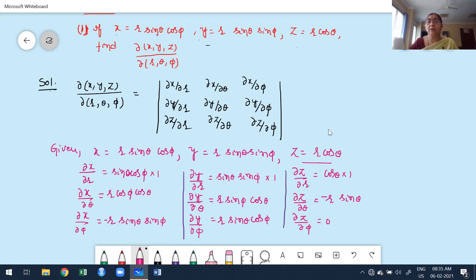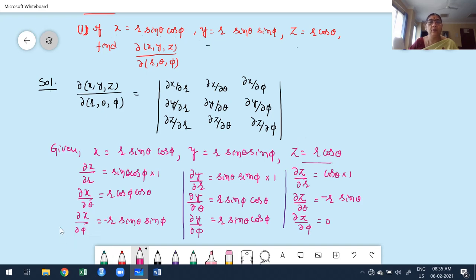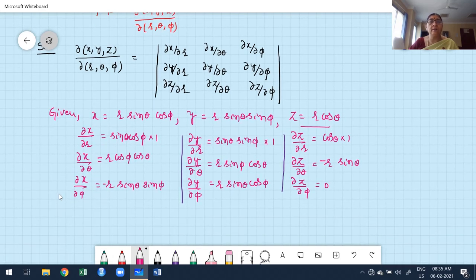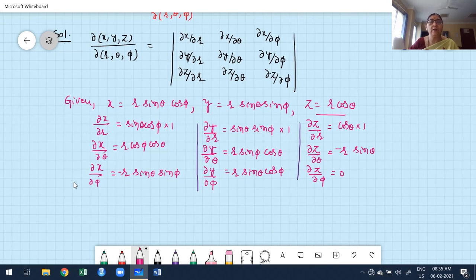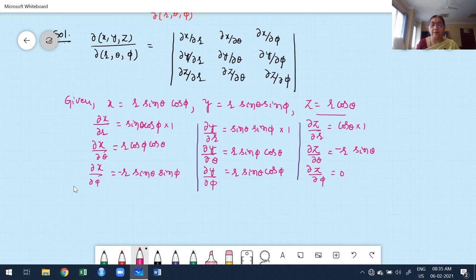For z: ∂z/∂r = cosθ, ∂z/∂θ = −r sinθ (derivative of cosθ is −sinθ), and ∂z/∂φ = 0, because z is not a function of φ. Both r and θ are constant with respect to φ, so the derivative is 0.